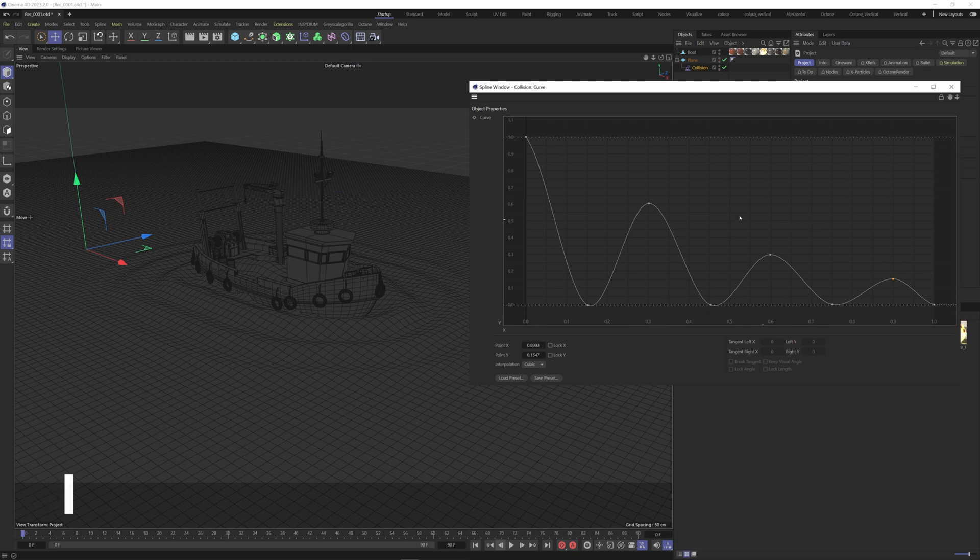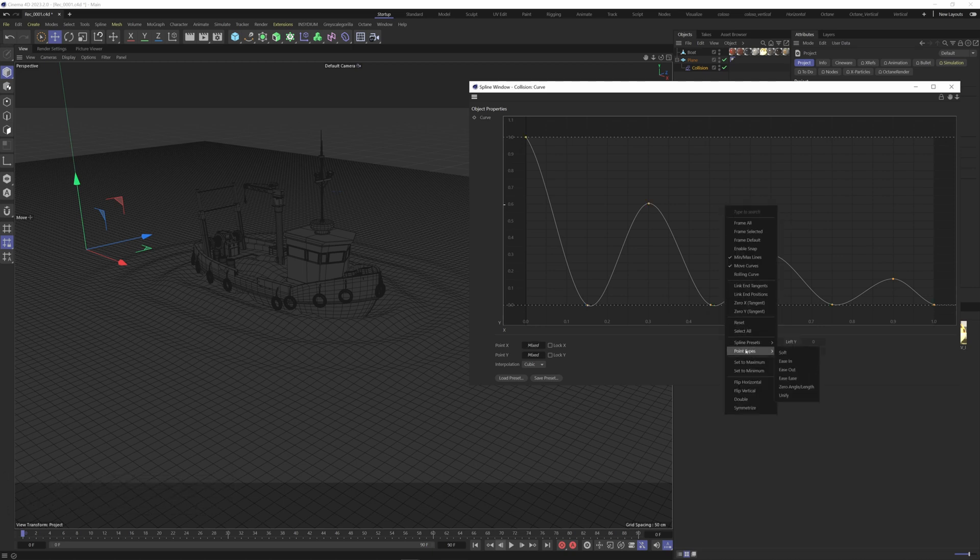When it's done, control plus A to select every point. Right click, point type, easy ease.